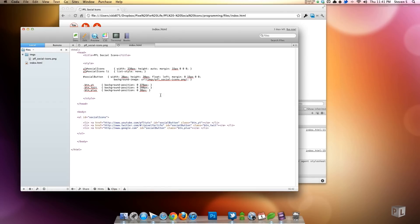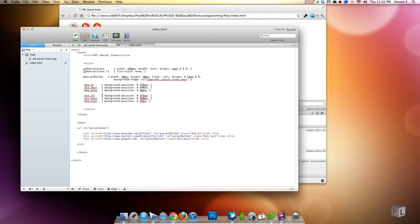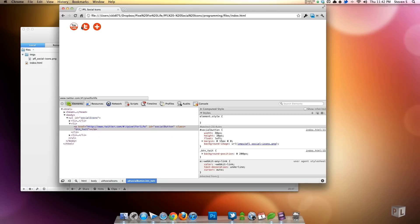You can stop here or add a hover state like I did. To do the hover state I'll copy the class rules, paste them, and add ':hover' to each selector. Then I just change the background positions to the hover versions of each icon — the first is '0 292px', the second is '0 123px'. Save and refresh — when I hover over the buttons there's a nice hover state change.